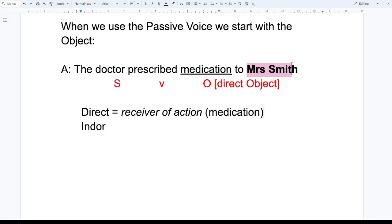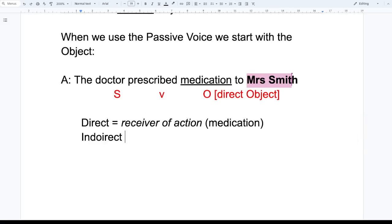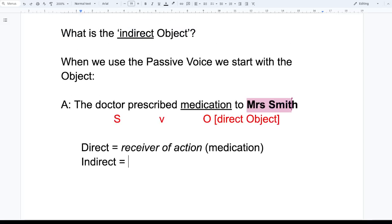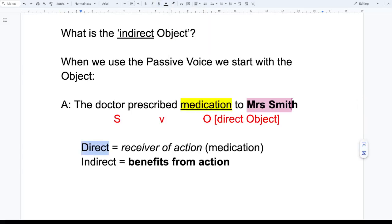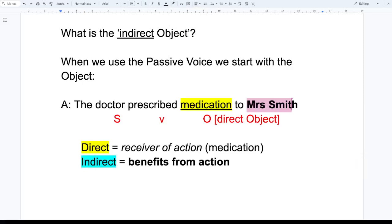So we have medication here as the direct object — shown in yellow — and Mrs. Smith as the indirect object — shown in blue. The indirect object is the person who benefits from the action. That's a good way to think about this: the indirect object is the one who benefits.